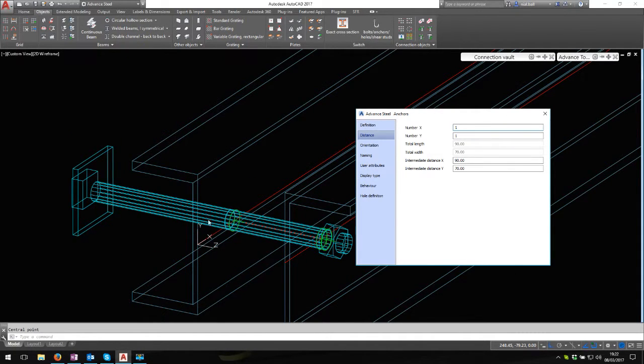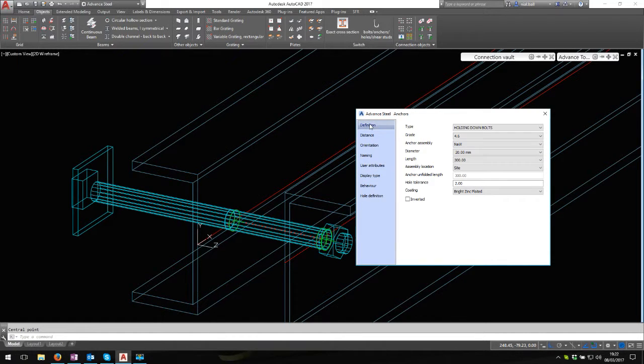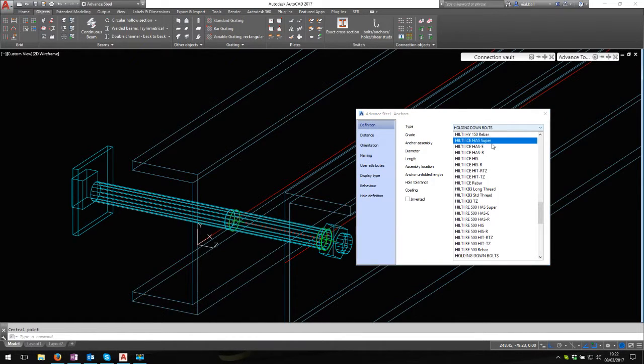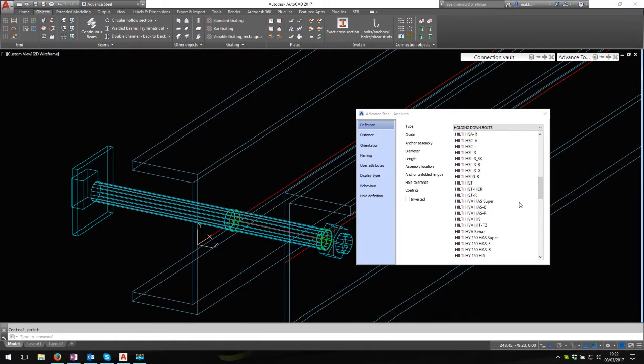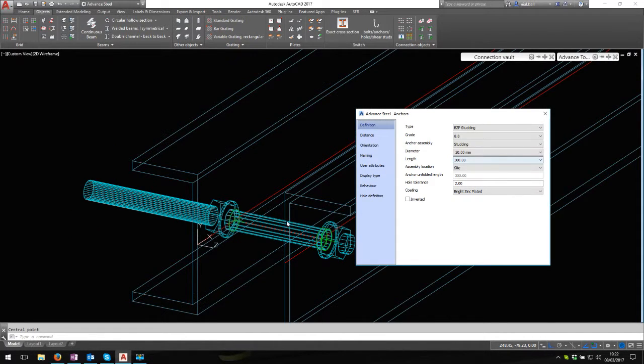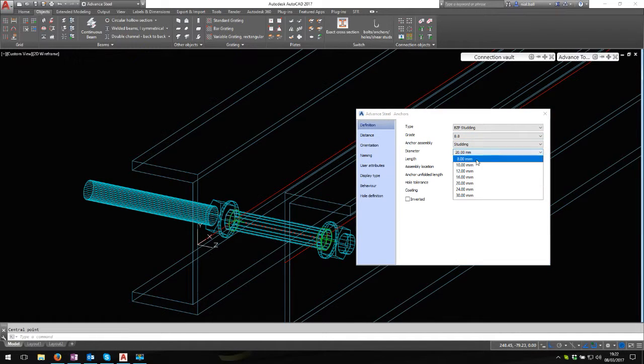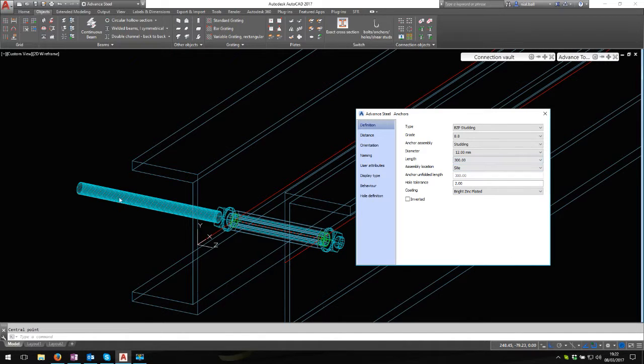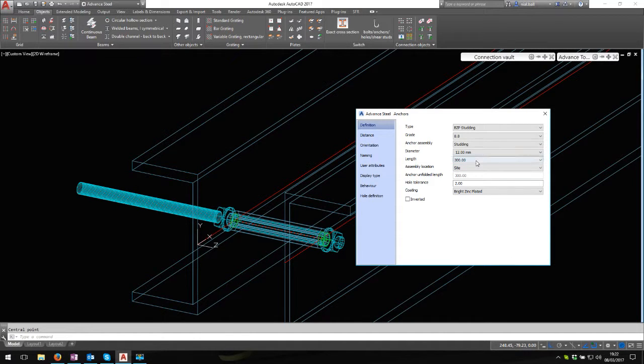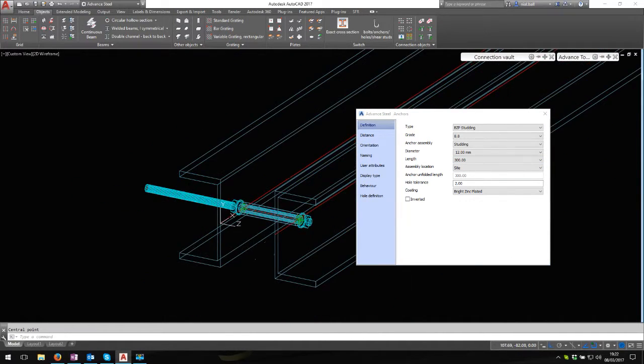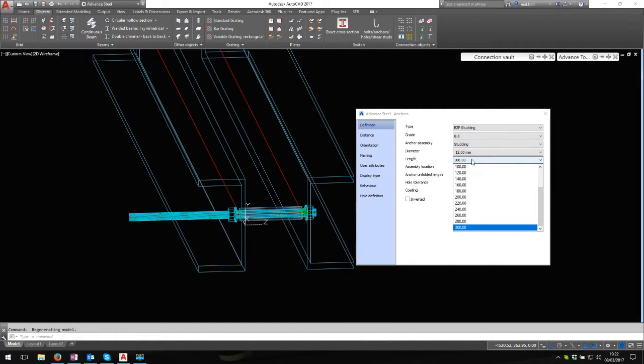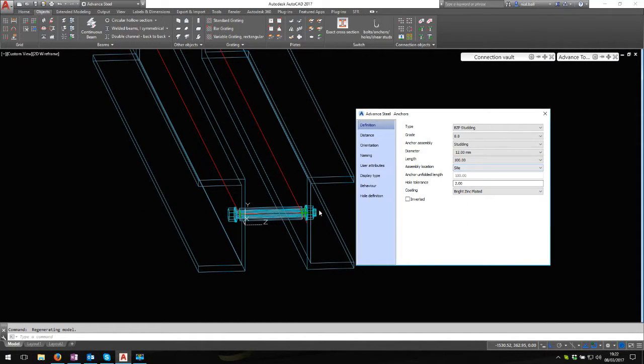Still a bit vicious holding that together, so I'm going to change the definition. The definition I'm going to use is my new one: BZP studding. At the moment it's 20mm diameter 8.8 studding, so I'm going to change this to a 12mm stud and it's 300mm long.